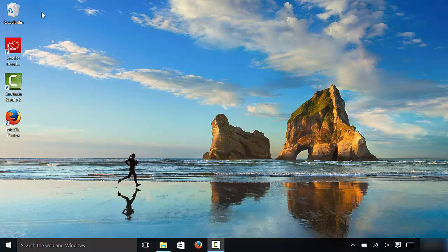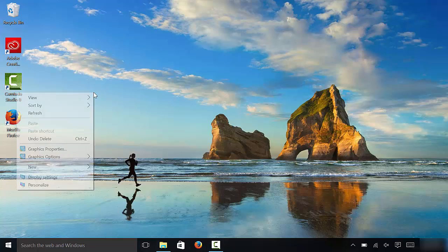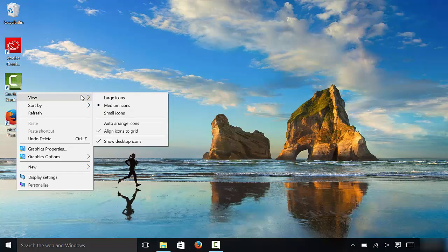These are the icons on my desktop. To change their size, right-click on an area of the desktop that does not have anything on it. Right here there are no icons in this area. I'm going to right-click here, then go to the view menu, and as you can see I have three options for icon sizes.